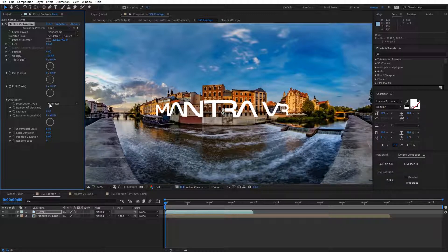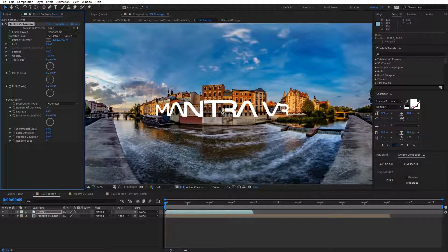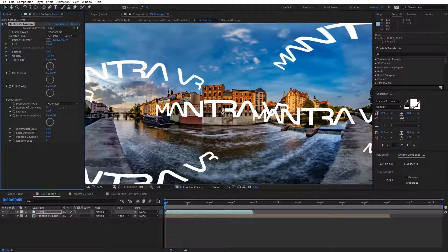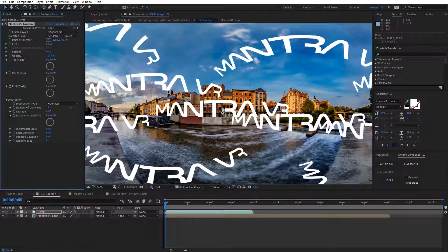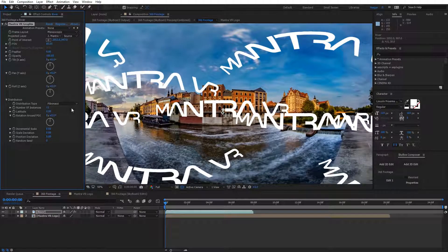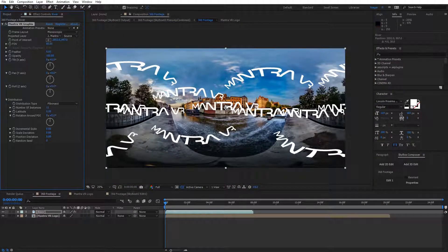The distribution type is set at Fibonacci, and our number of instances is set to one. I can actually drag this and increase this, and you're going to see the logo appear multiple times all over the footage. This is where the value comes in. I can move this around, and you can see it's going to rotate all of those logos around.